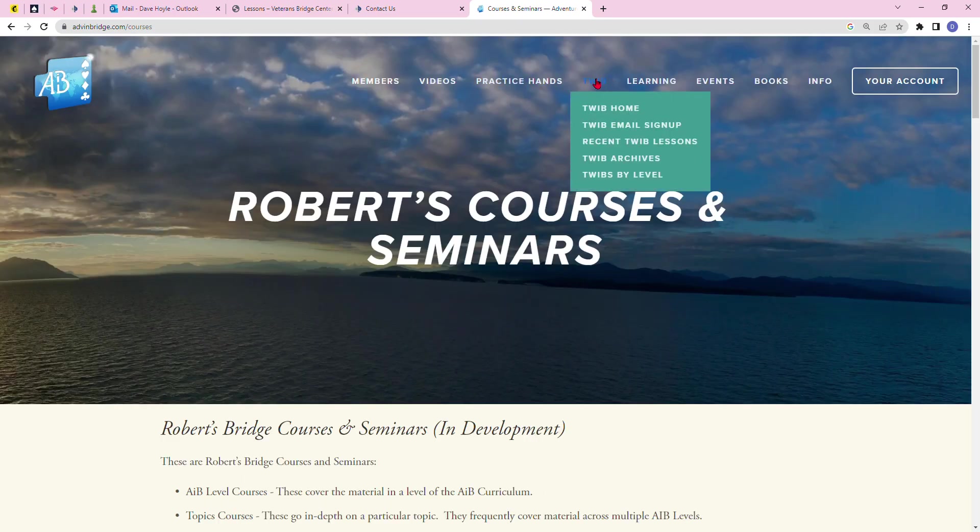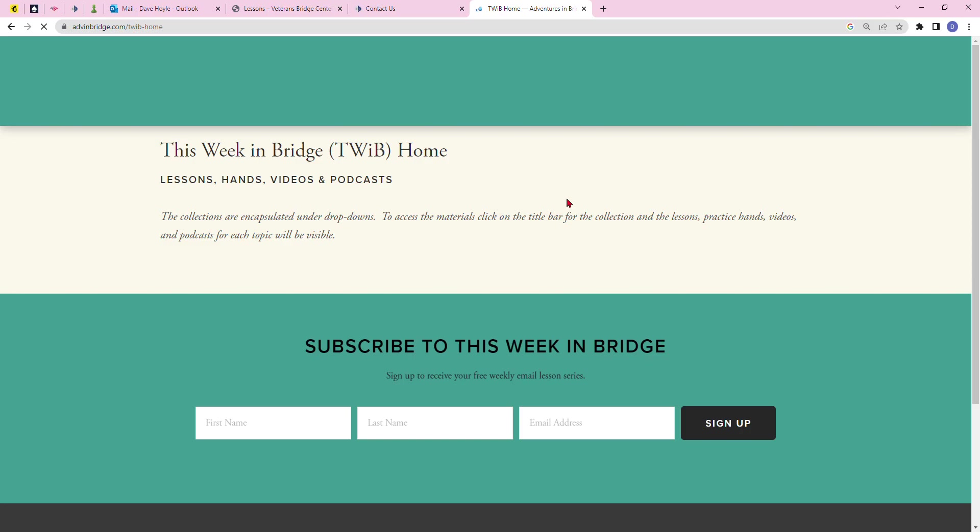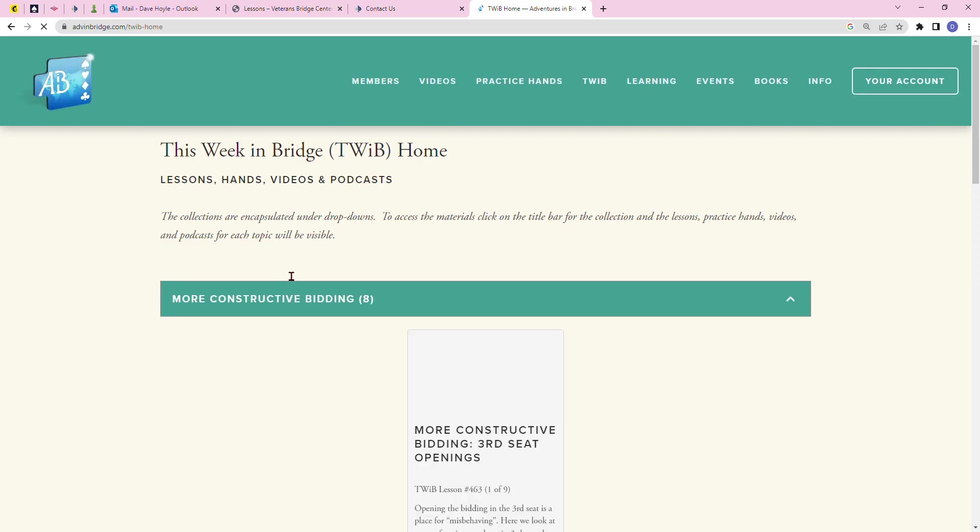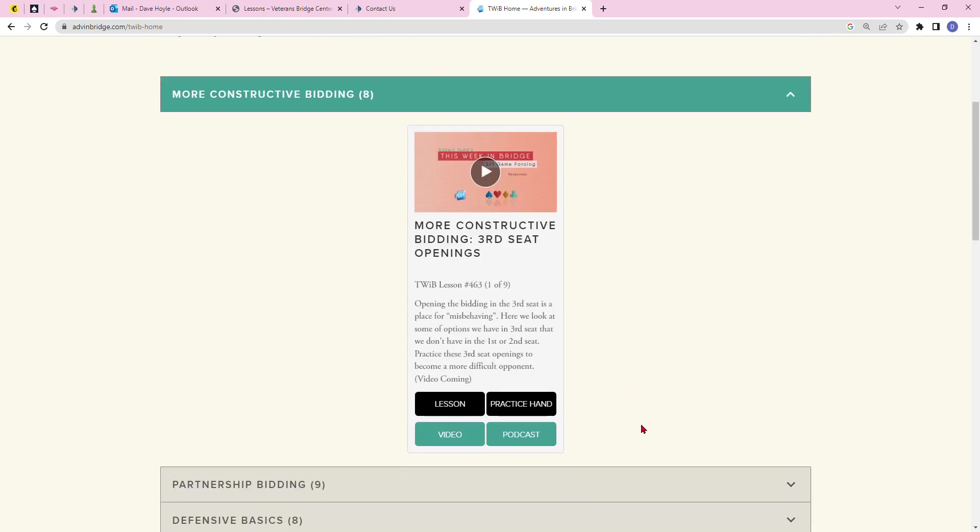The free version shows This Week in Bridge, the more constructive bidding third seat openings. He'll do a video. I get this on a weekly basis, and I think it's really quite a valuable source of information.